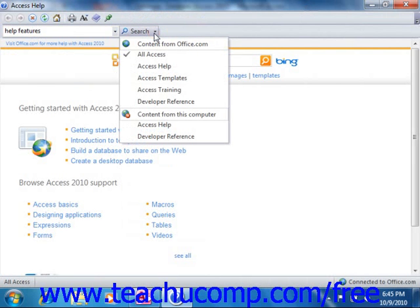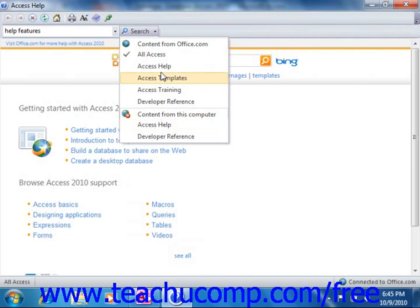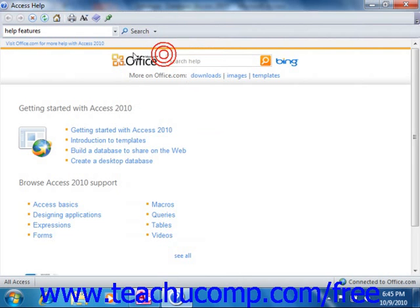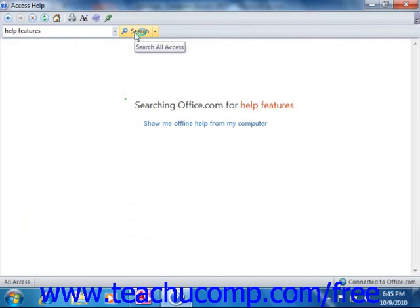To perform the most comprehensive search possible, you would want to select All Access. However, if you do not have internet connectivity, then you may want to instead choose Access Help from the content on your computer. Once you've selected where to search, just click the Search button to let Access search for the words or phrases you entered in the selected location.